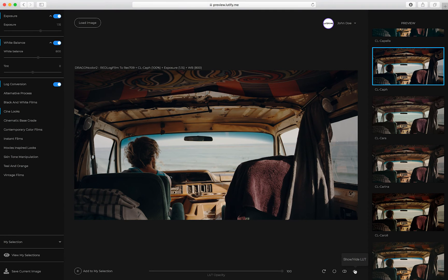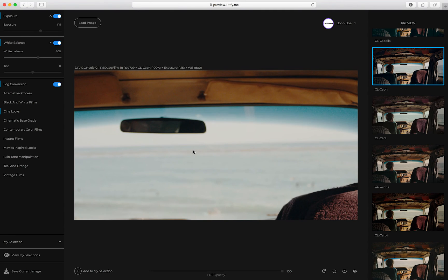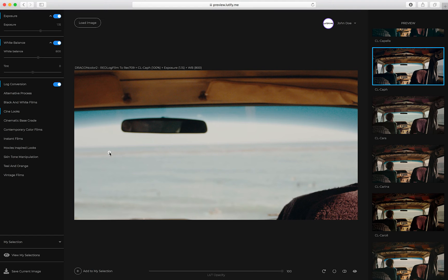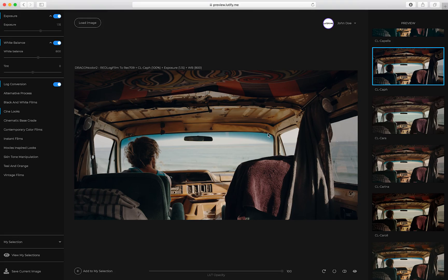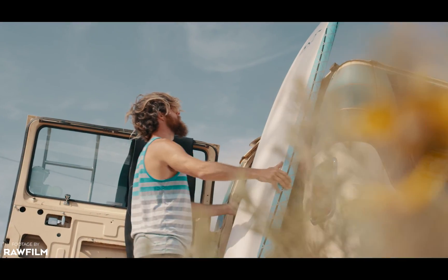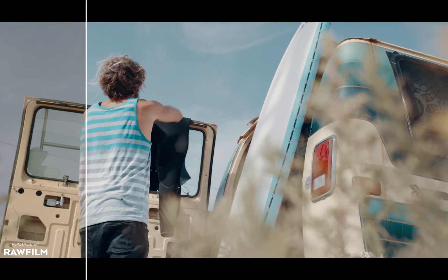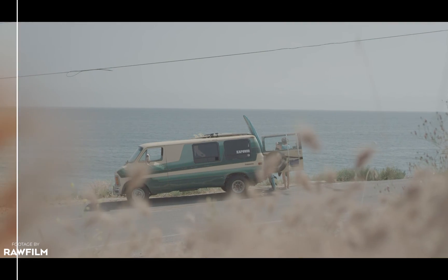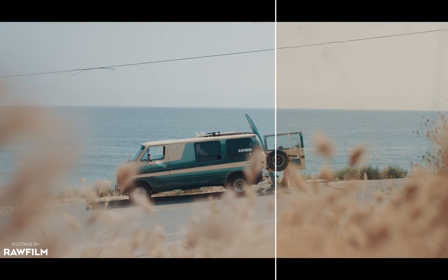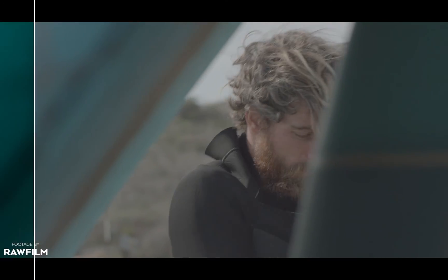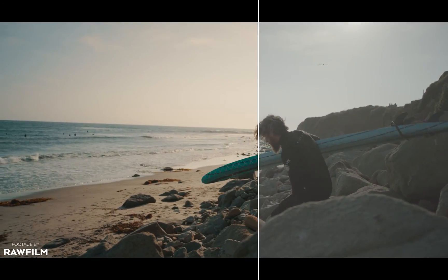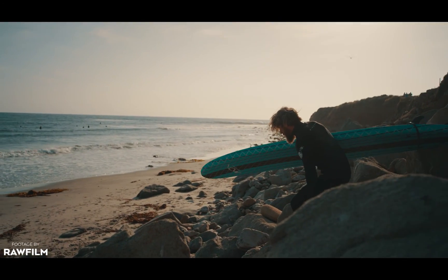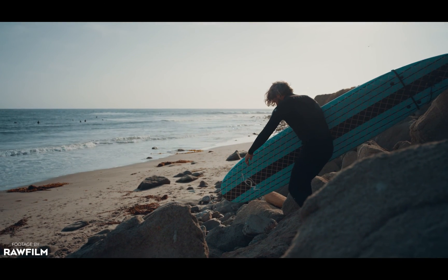Need to see the small details? Simply scroll over your image to zoom in, click and drag to pan the view, and zoom out to see the whole image. Latify Me LUTs Previewer works with all standard image formats or directly with RAW files from your camera. A truly revolutionary way to preview LUTs, included with your Latify Me subscription.